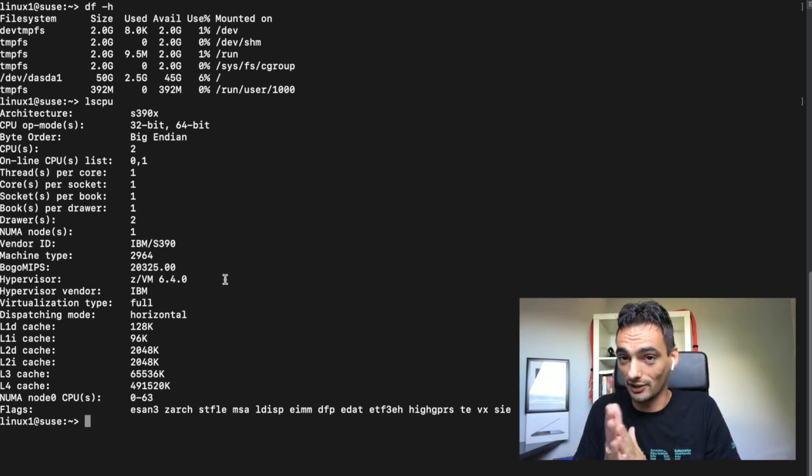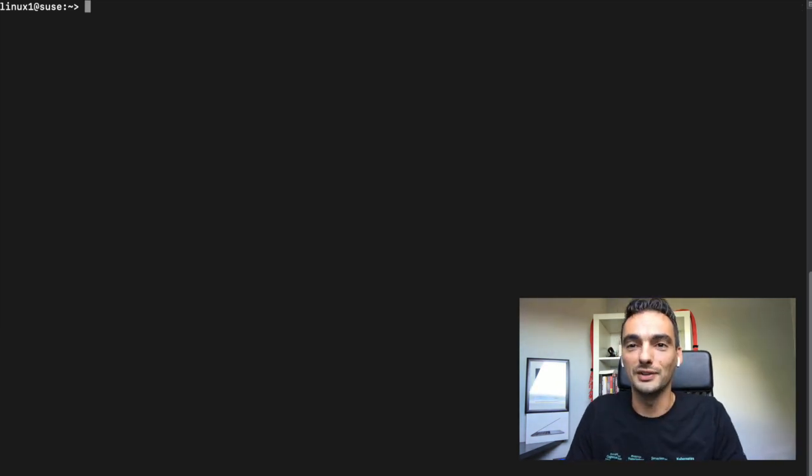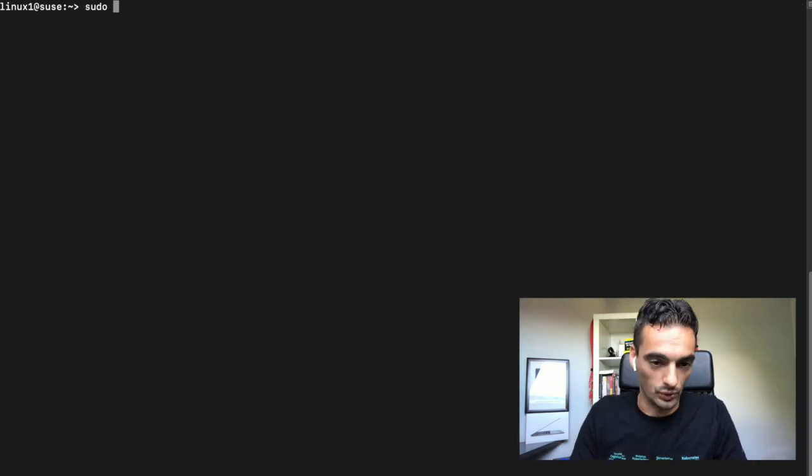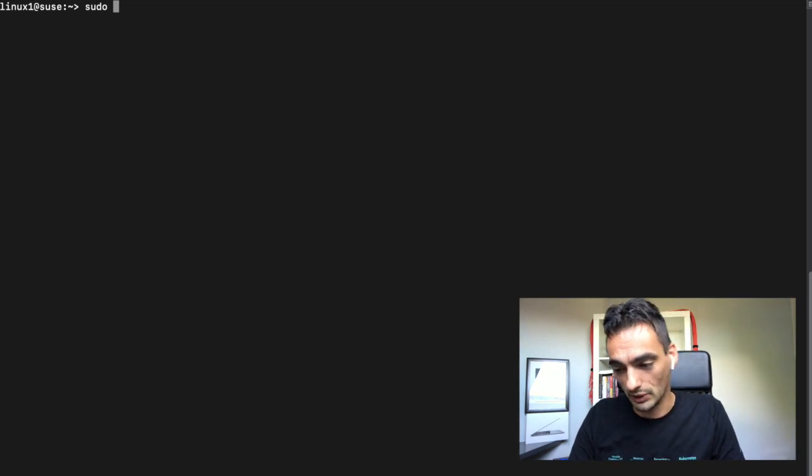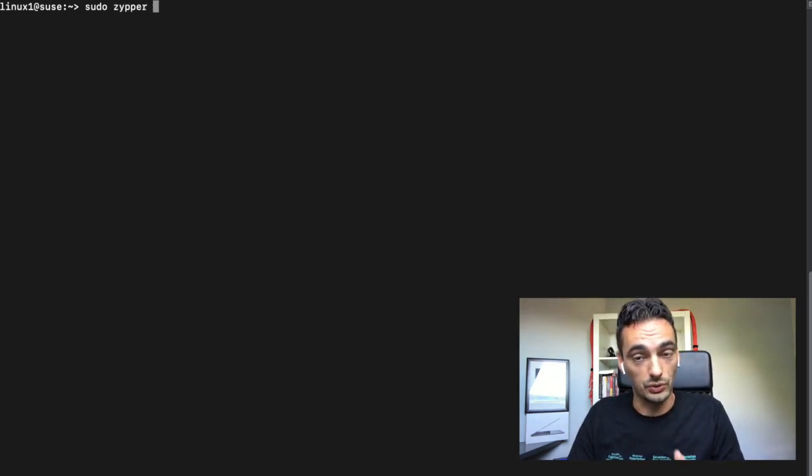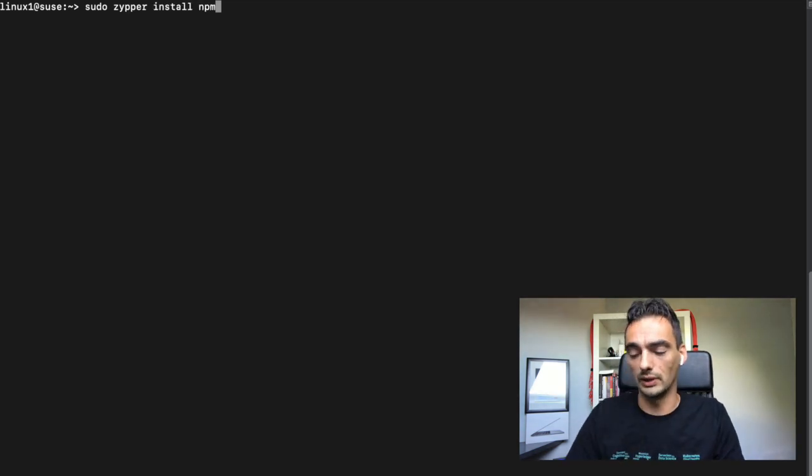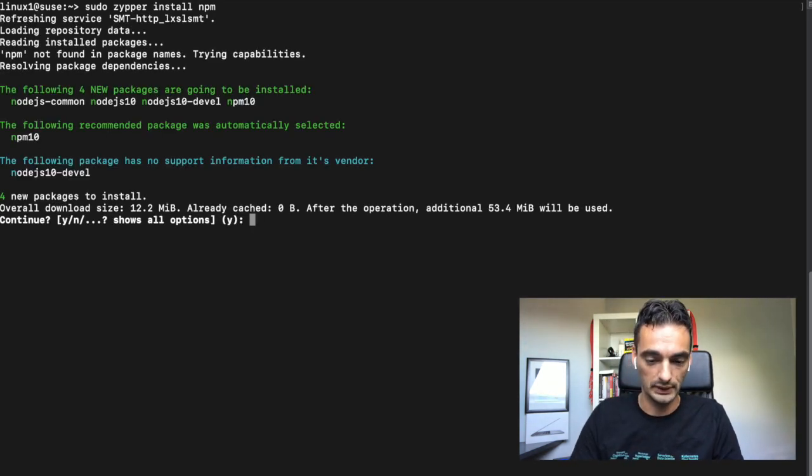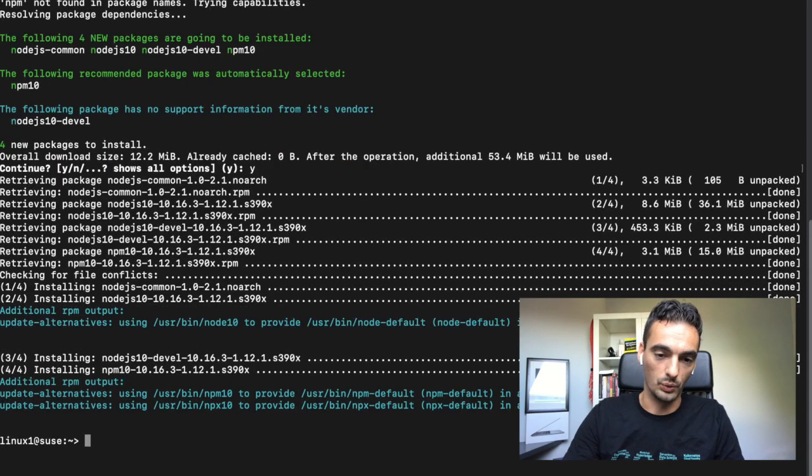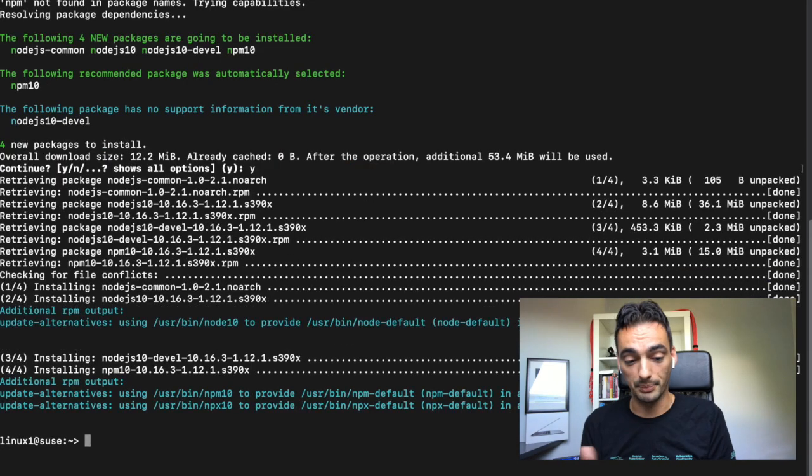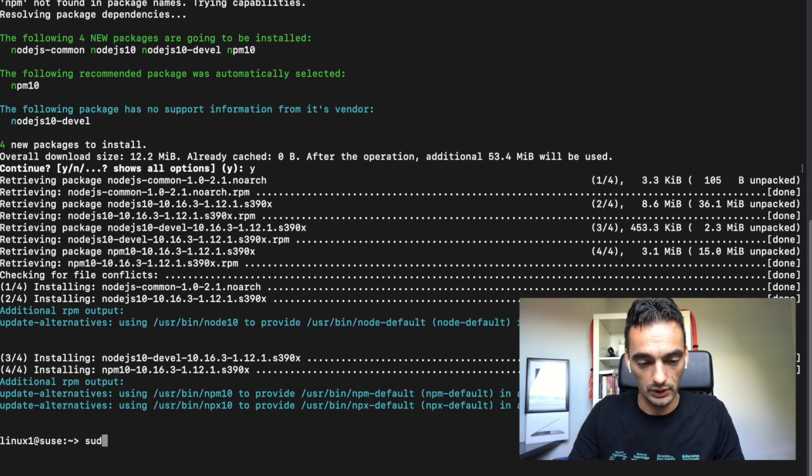Let's install some software. What I really like to do is install Node-RED because it's a little bit of programming. We have to use sudo for that, otherwise it will not run. Use zypper to install applications. We have to install npm. So now we have installed npm, but we also have to install Node-RED.